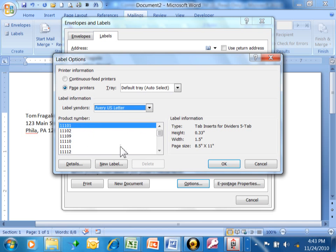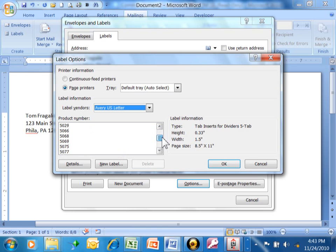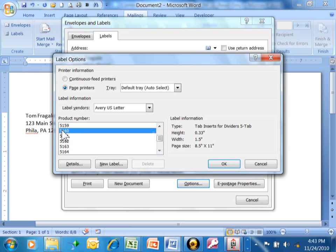Now this is going to show you all of the Avery products by their product number. A really popular one is called 5160. This is a standard address label.